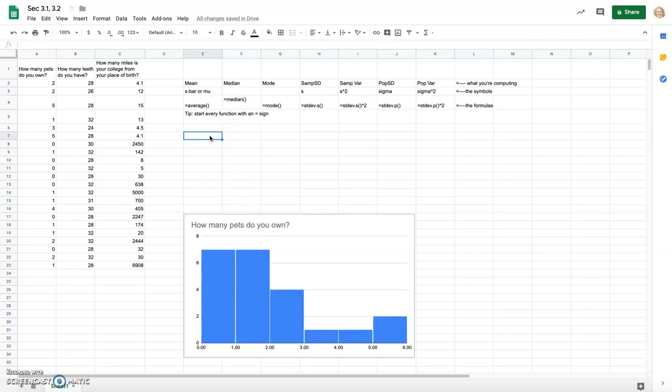The mean, median, and mode each measure where the middle of the data set is, but each has its own different flavor. The mean is calculated by adding up all the numbers and dividing by the sample size. I want to bring in the word 'resistant' — the mean is not resistant to outliers, so if you have any extreme numbers, large or small, the mean is going to use those numbers in its calculation.